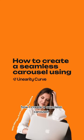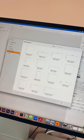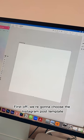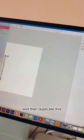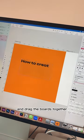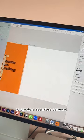Today I'm going to show you how I create a seamless carousel. First off, we're going to choose the Instagram post template and then duplicate this and drag the boards together to create a seamless carousel.